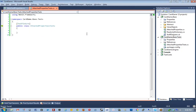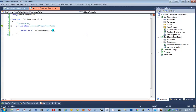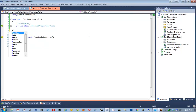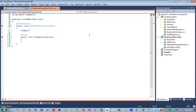I'm going to create a class called AttachedPropertiesTests and it's going to be a TestFixture. Sorry, it's late — it is very late, and it's a Friday night too. We're going to do a testBasicProperty method, and he's going to be a Test. We'll call this testBasicProperty region.